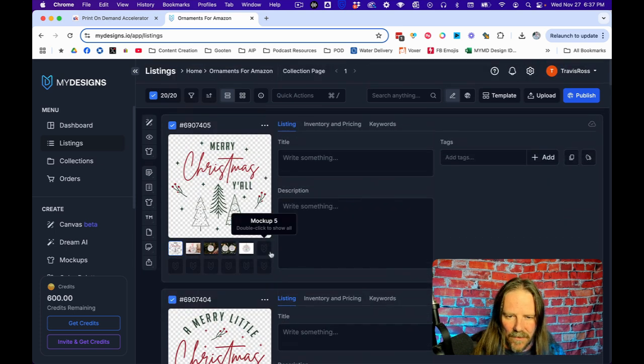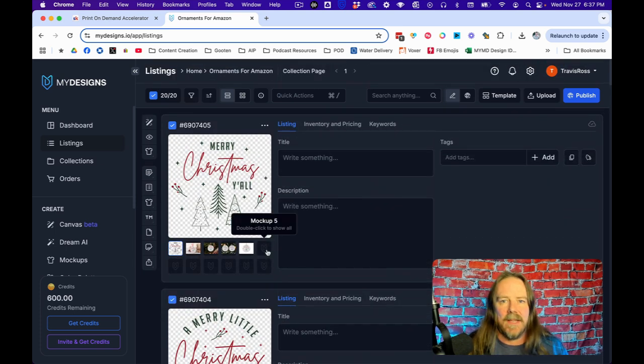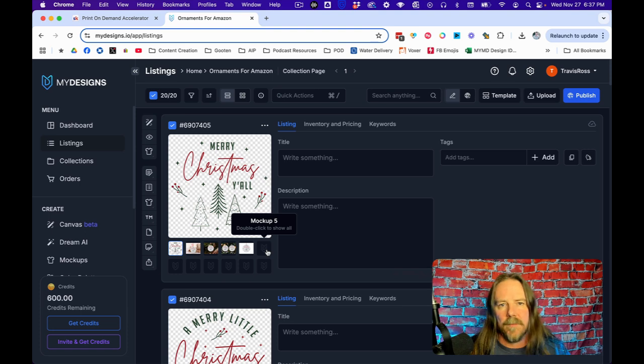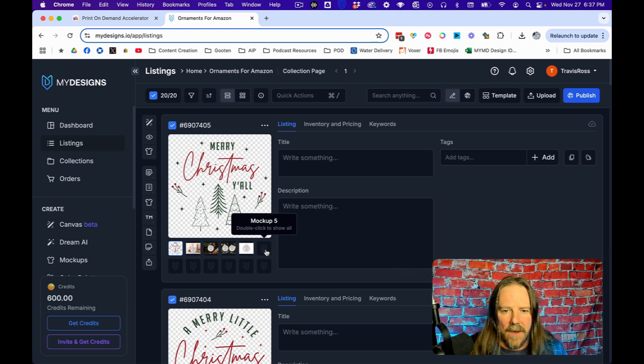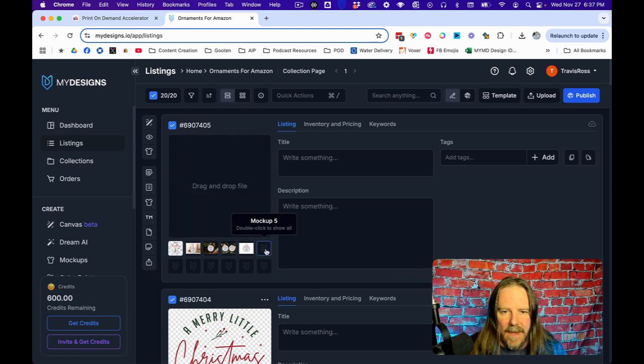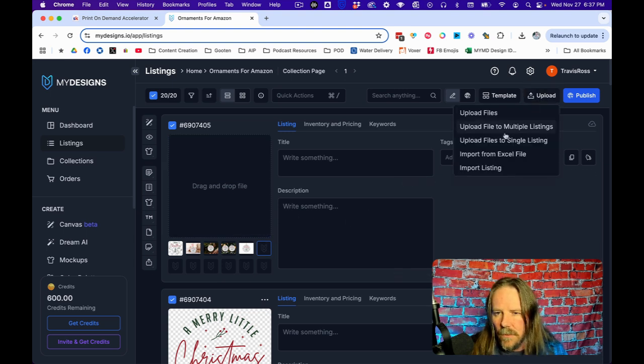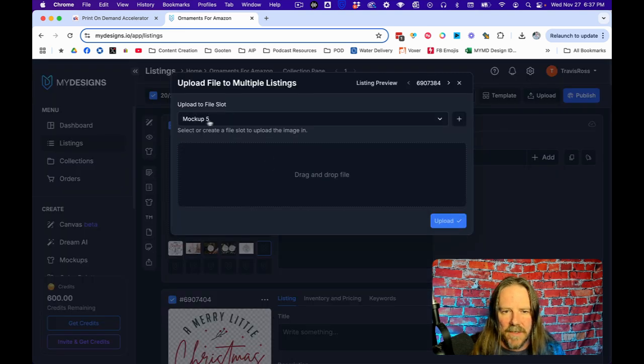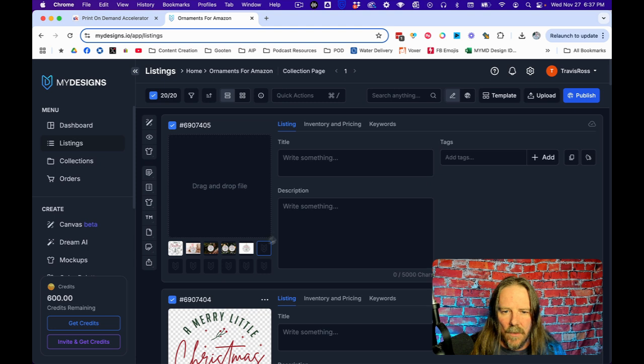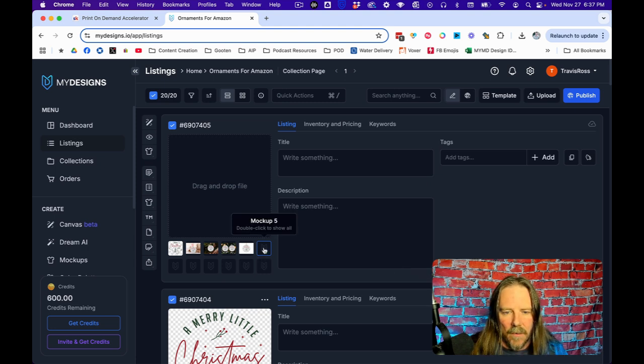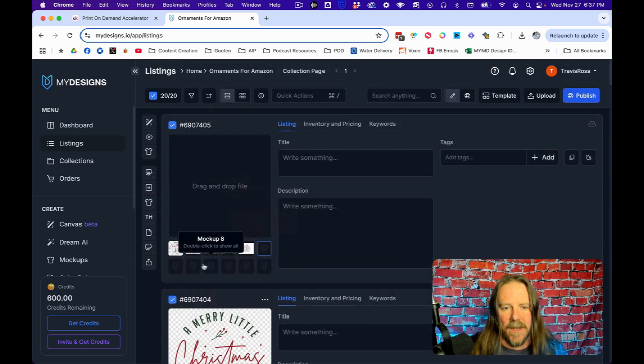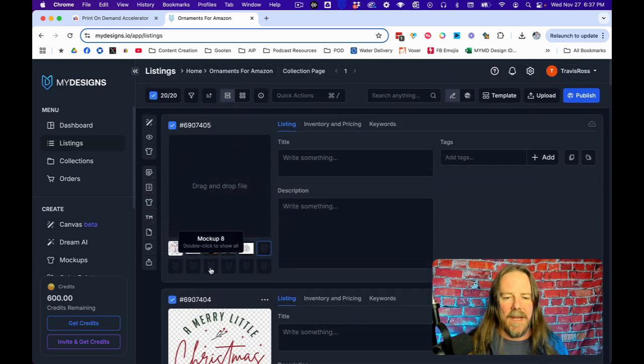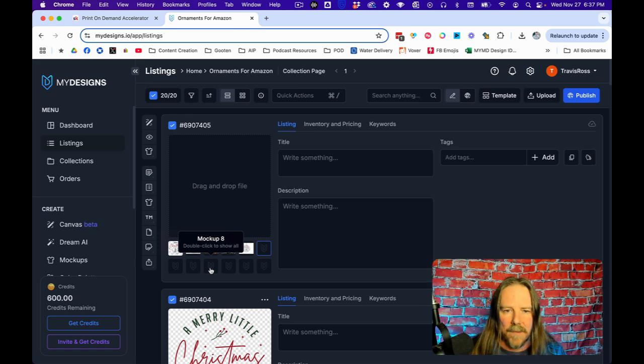The other thing you can do if you want, if you have a couple of extra mockups that you always put on your ornaments, I would literally upload file to multiple listings. And if I click this and I drag, it's going to go into the mockup number five on all of these. And so then I do number six, number seven, number eight, however many I have.